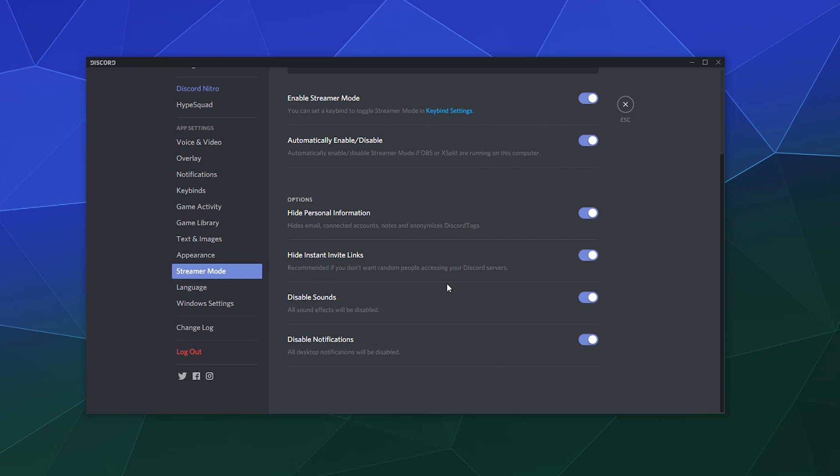It hides your personal information like your Discord tags and your emails. It also does things like hide your instant invite links. That way someone can't just pause your stream, see what the code is to try and join your friend's server, and everyone attempts to raid the server and be really spammy and annoying all at the same time.